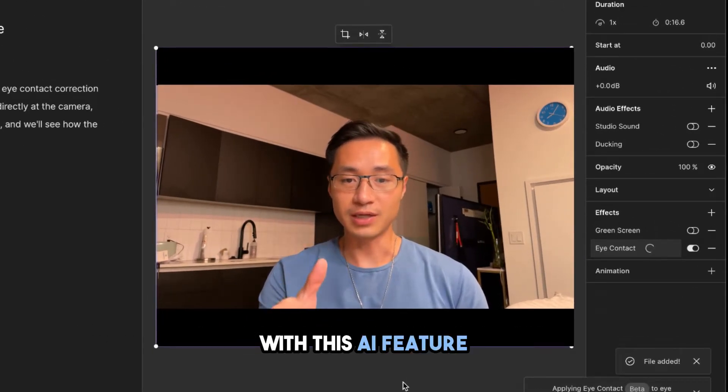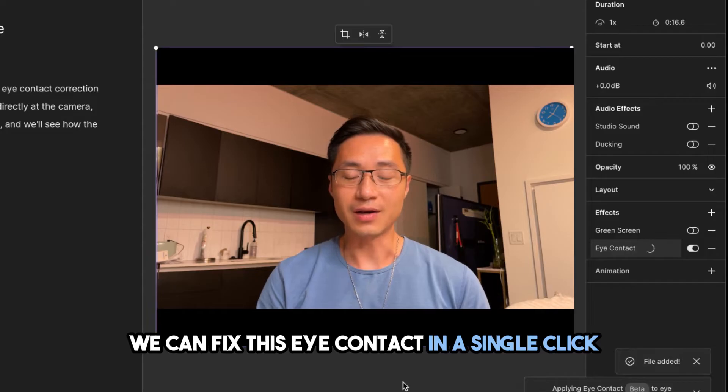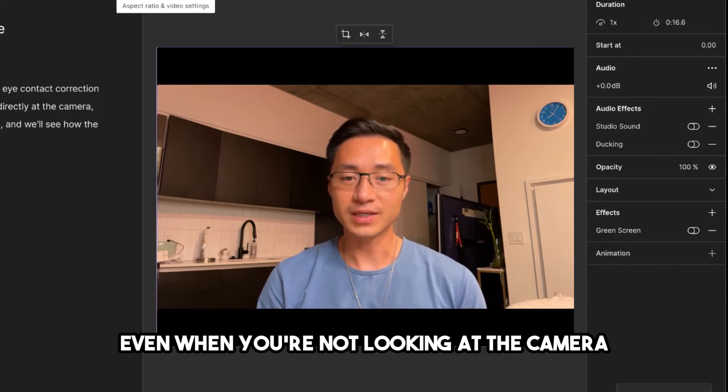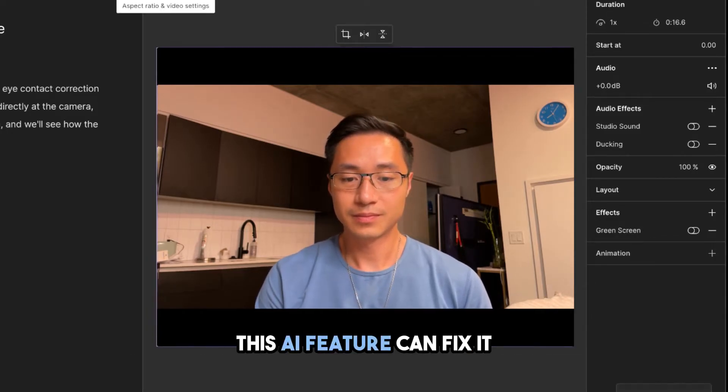And with this AI feature, we can fix this eye contact in a single click. Even when you're not looking at the camera, this AI feature can fix it.